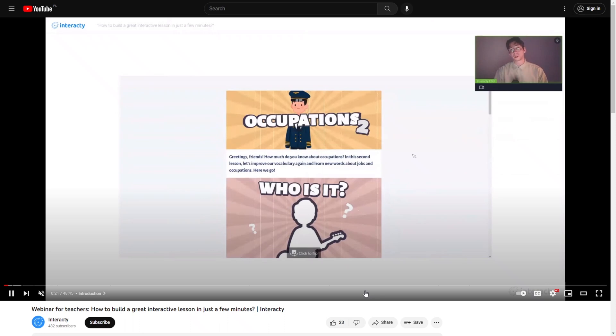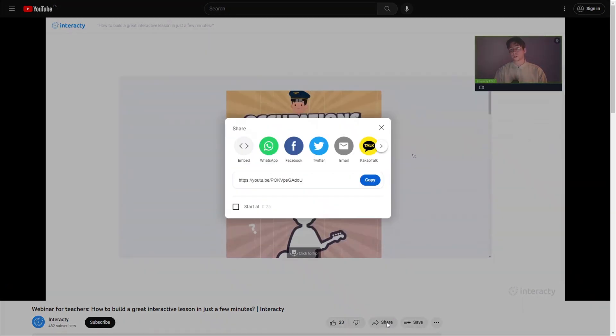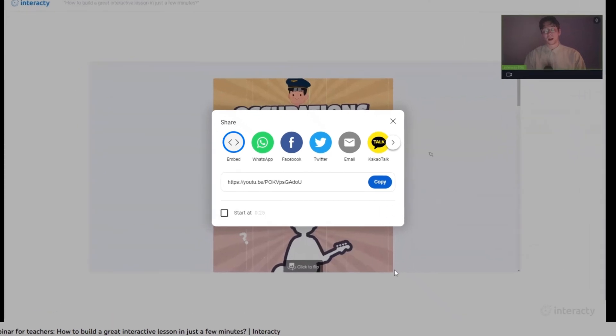Once you've got it, hit the Share button and pick the Embed tab.